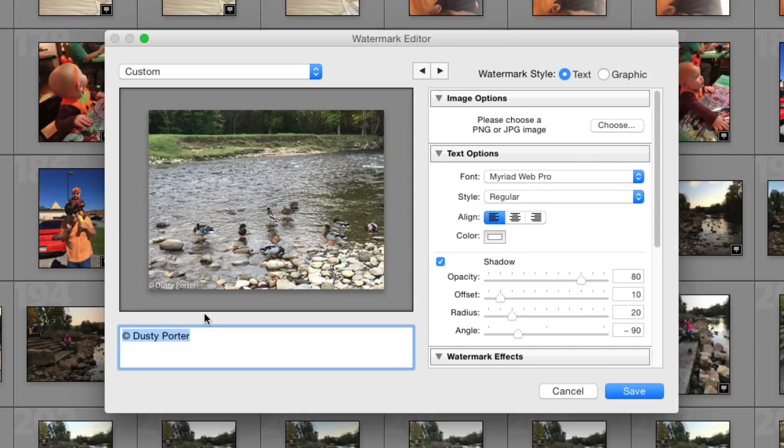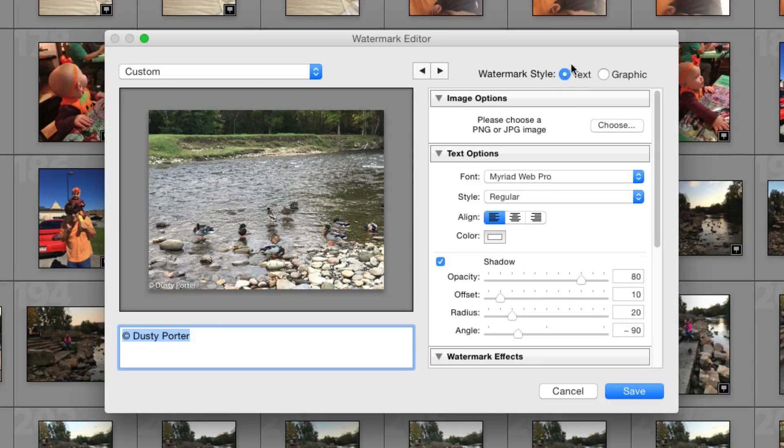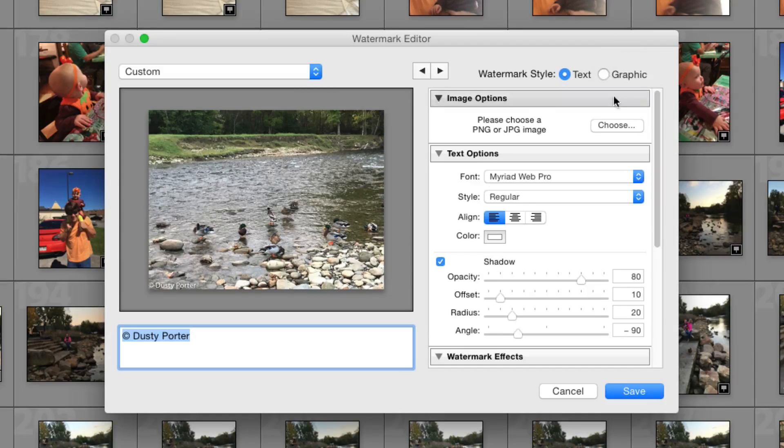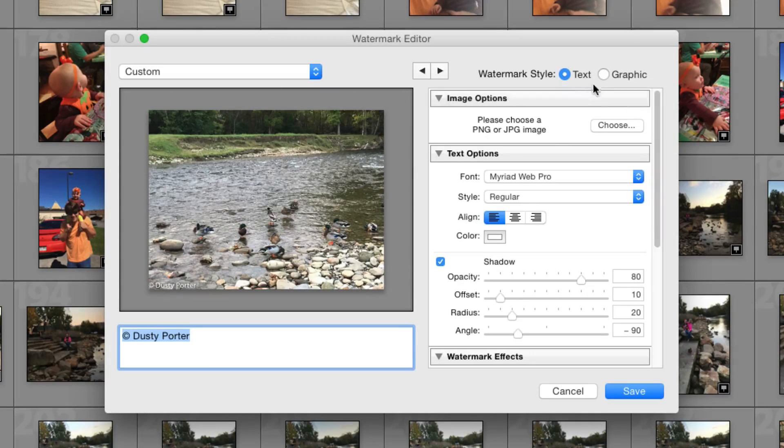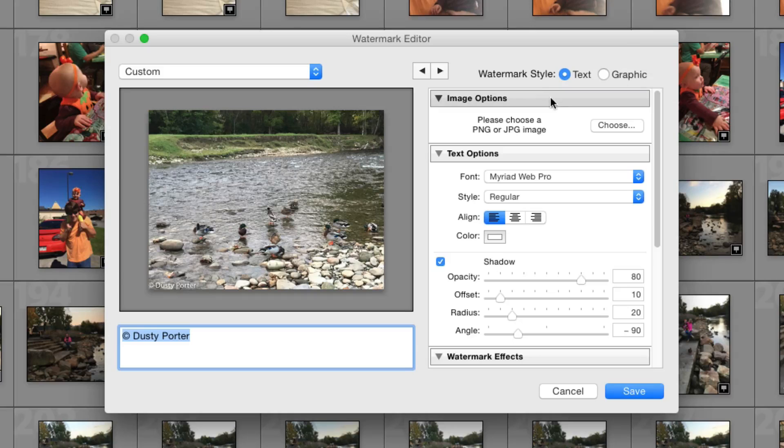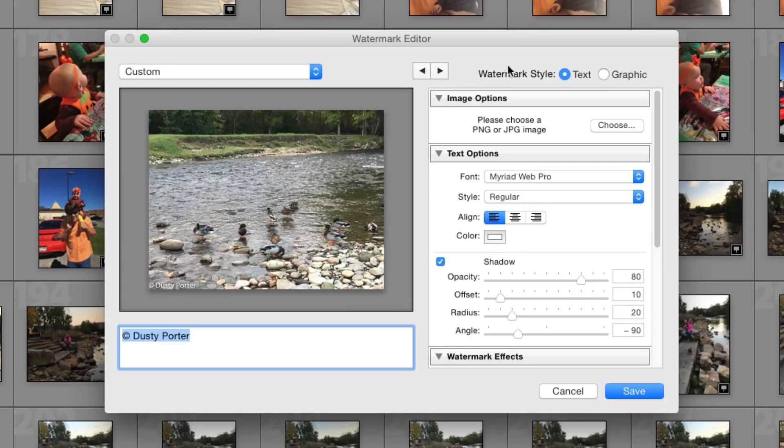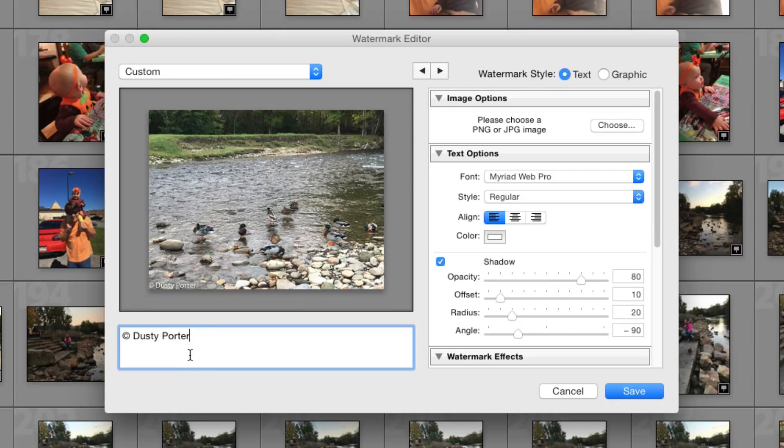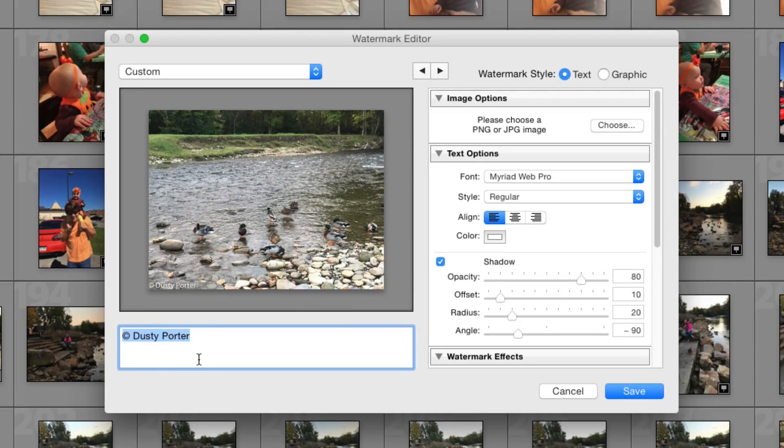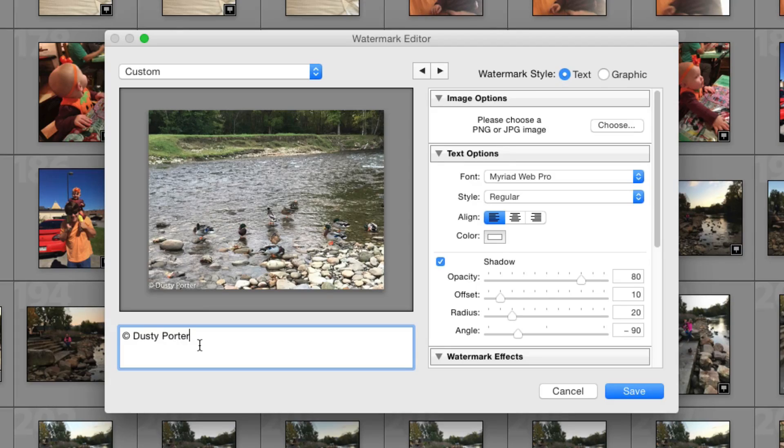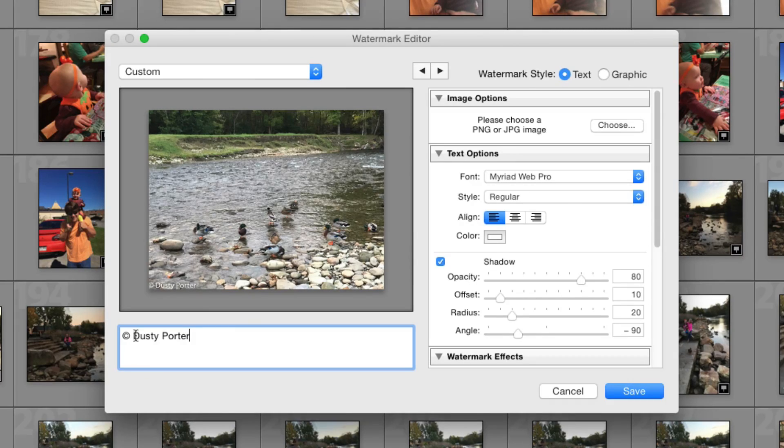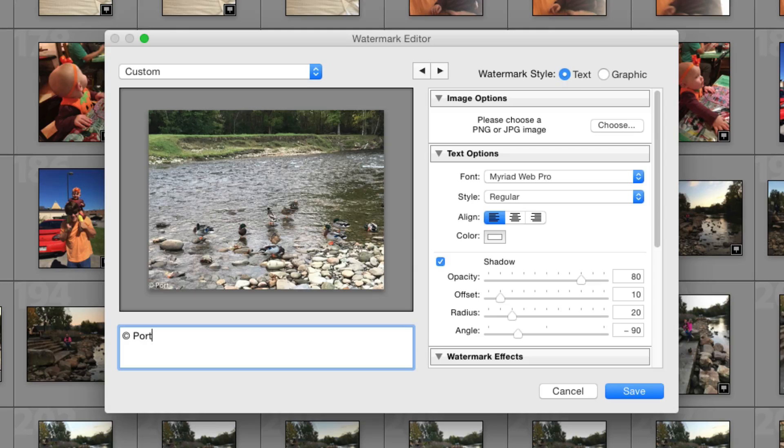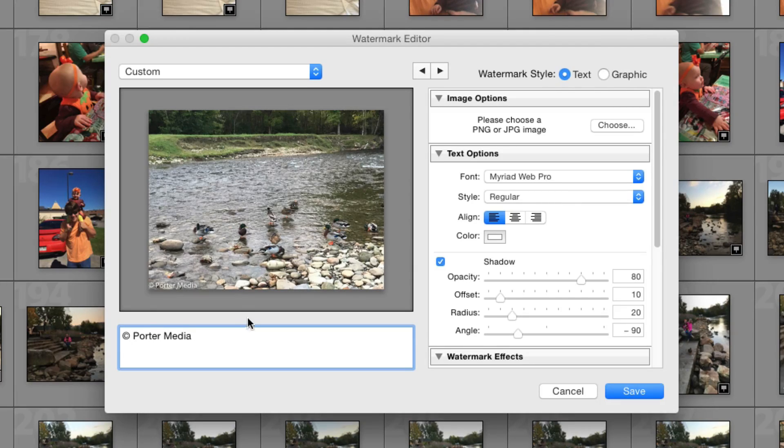Now there are two types of watermarks. There are a text style and then there is a graphic style. So that's pretty self explanatory. It's either a text watermark or a graphic watermark with an image. So let's go ahead and start with the text style here. When you have the text style selected underneath here in the text box, as you can see, as I have highlighted, it has copyright Dusty Porter. This could say anything. It doesn't have to say that. It can say your company name, whatever you want it to say.